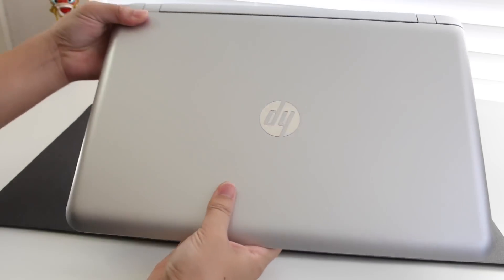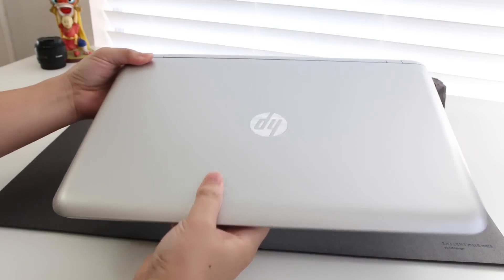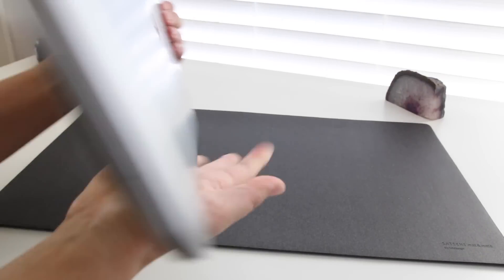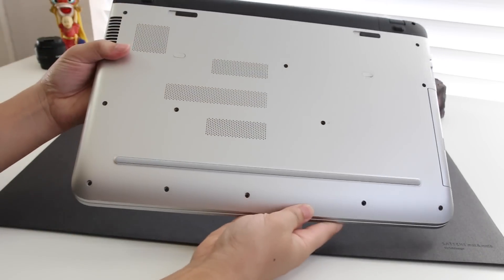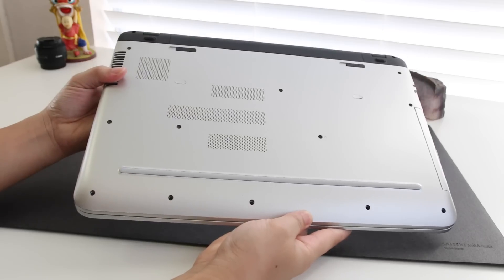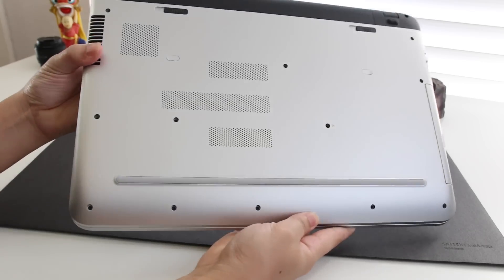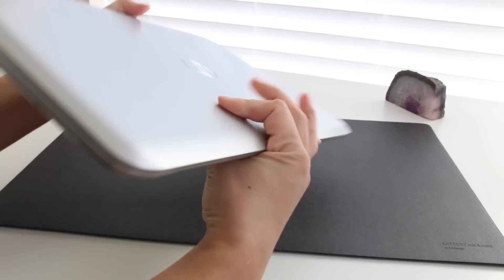Whether you're trying to change out that slow 5400 rpm hard drive or you're having hard drive issues, in this video I'm gonna show you step-by-step on how to get that done.